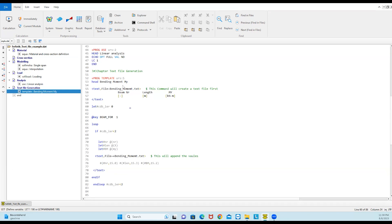So 'text file' equals the name of the file which you want to define. It can be dot text, it can be a dot file — you can define the extension. Both are okay.